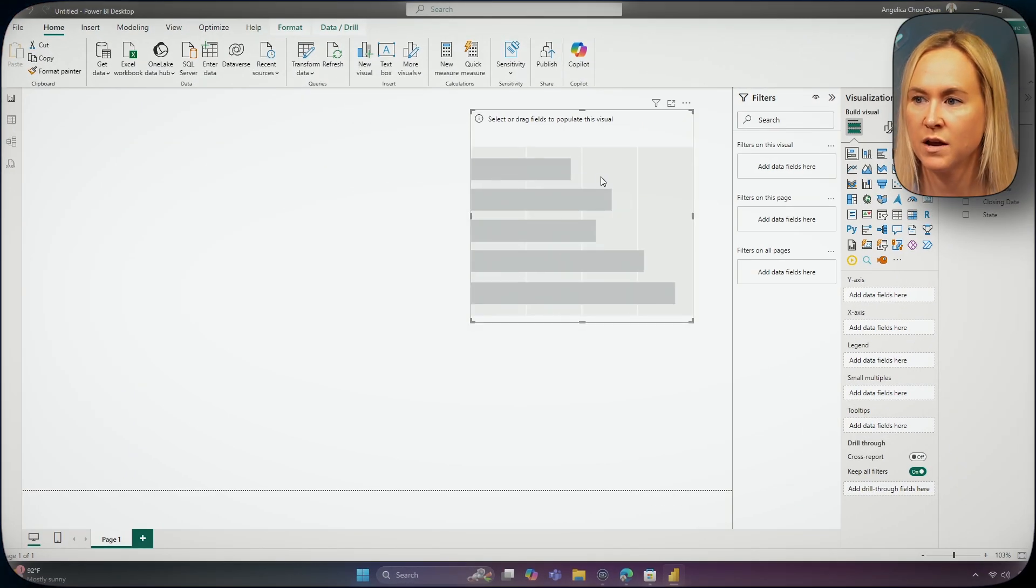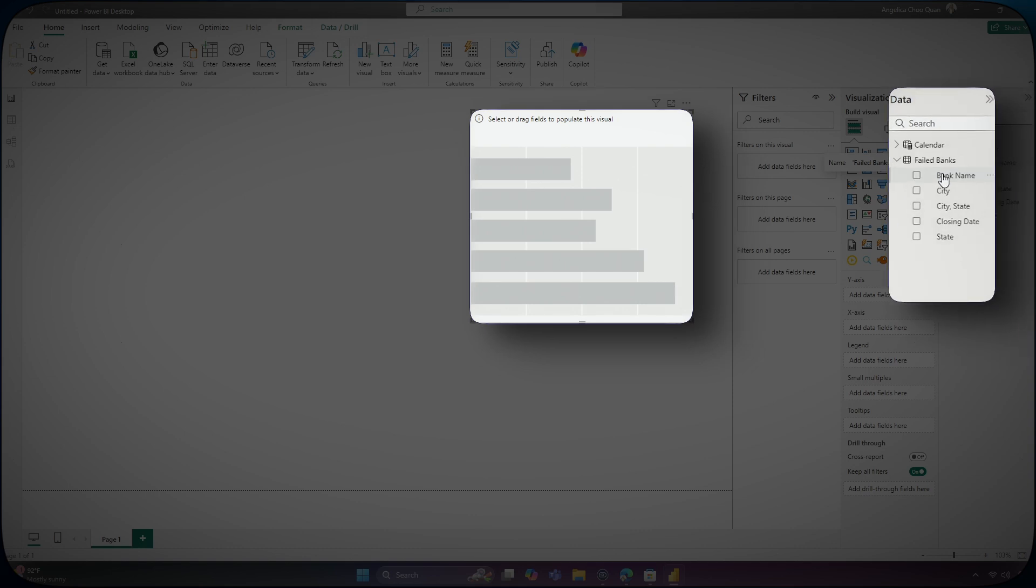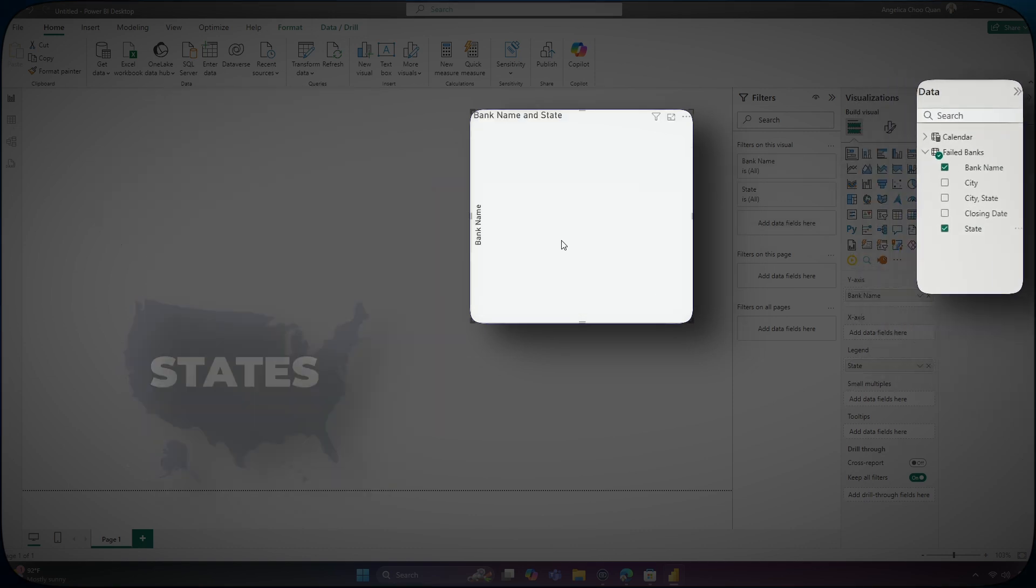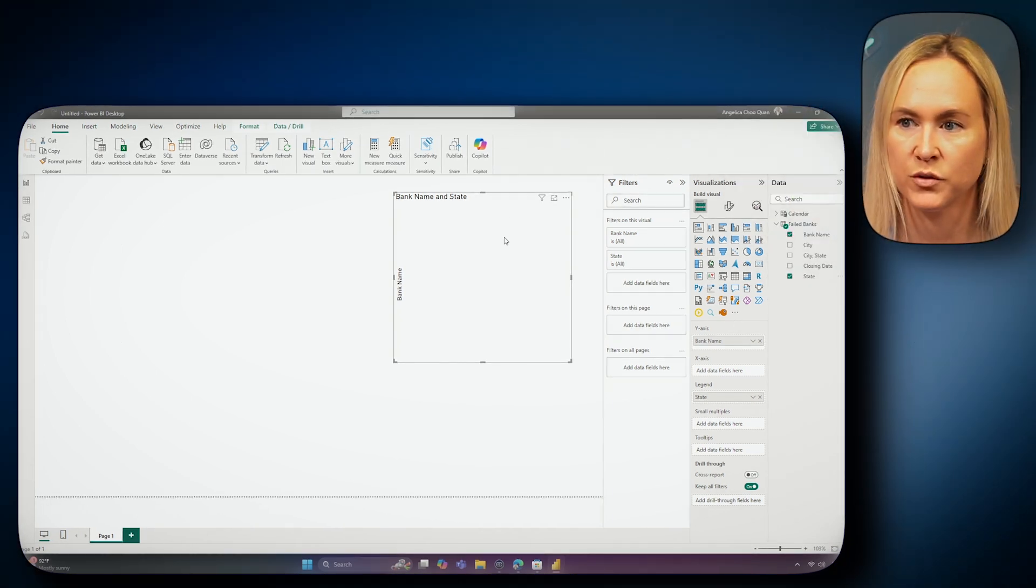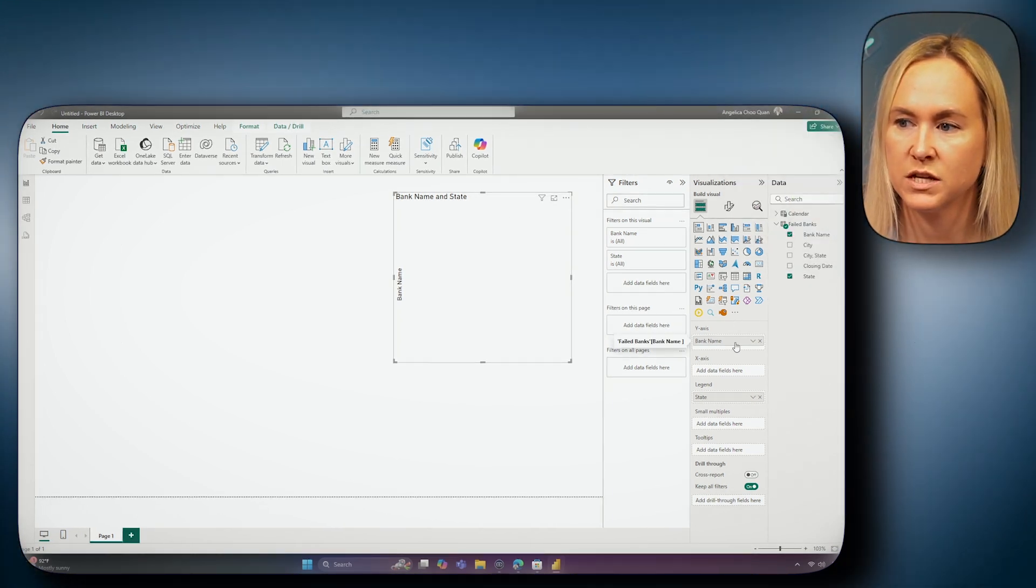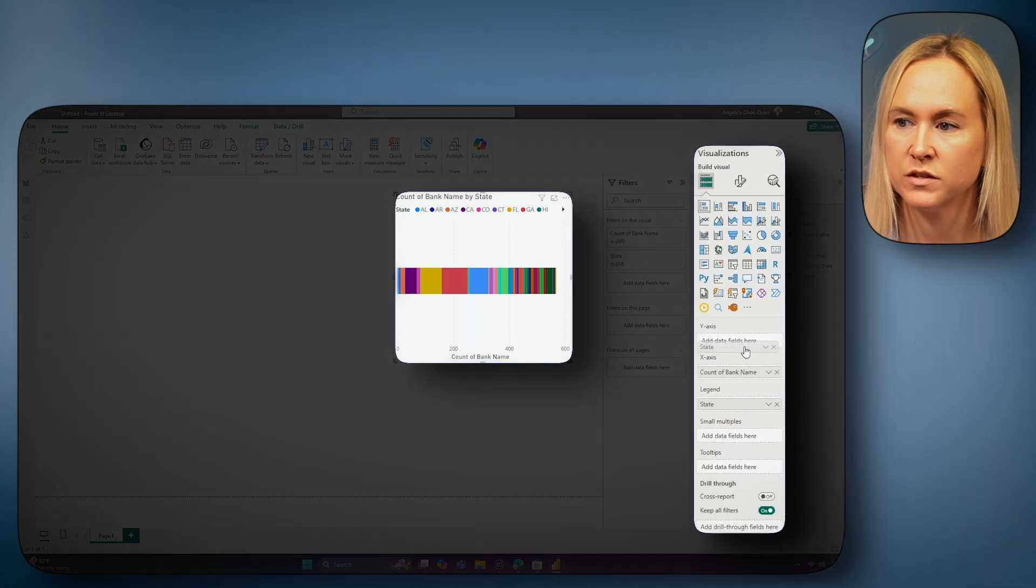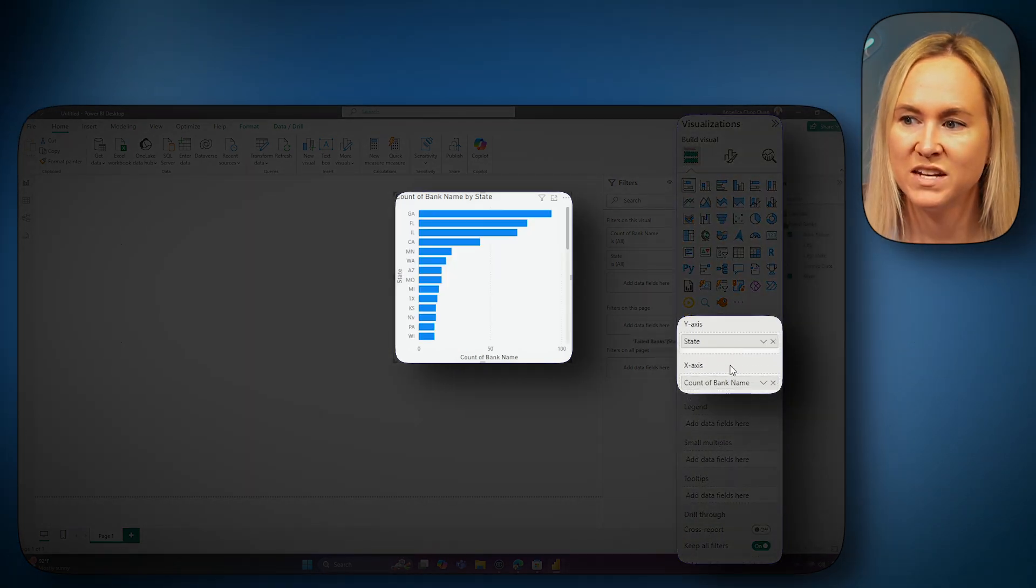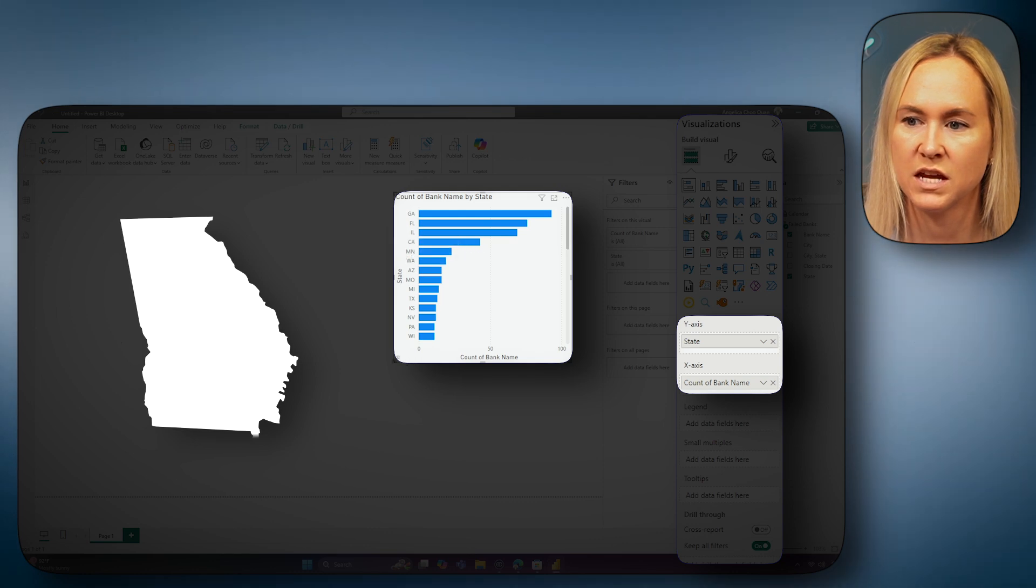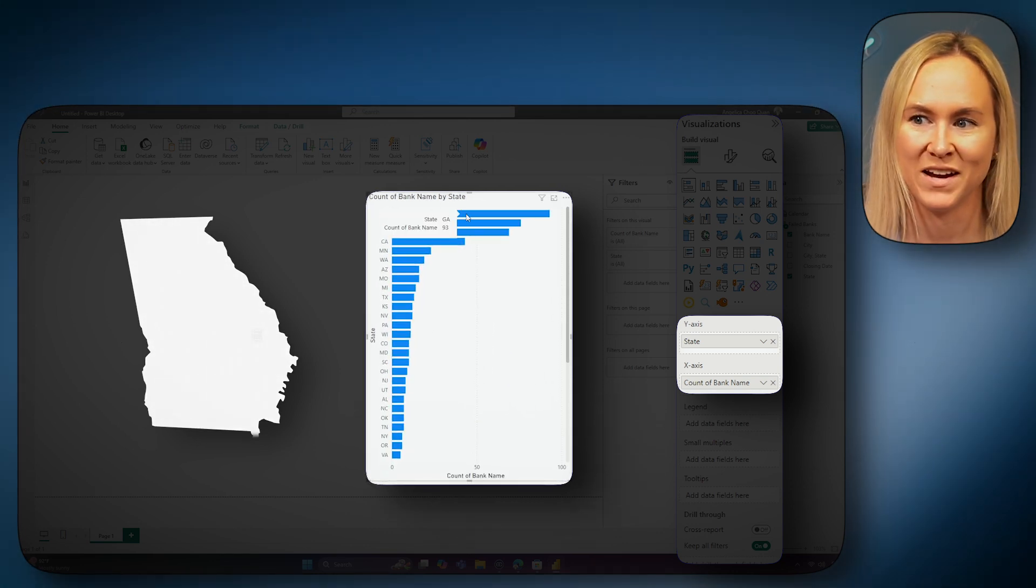So in the bar chart, I'm going to go ahead and add in the bank name column and the states. Now, dragging and dropping doesn't always give you the result that you want. For this, we can go up to our visualizations pane and drag the fields into the specific places that we want them. Now, I can clearly see that Georgia is the state with the most failed banks, according to my data set.